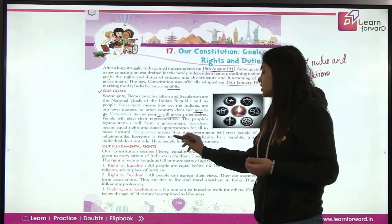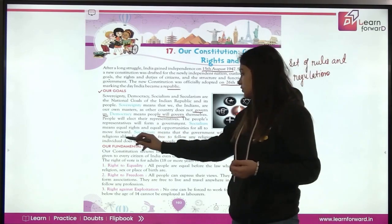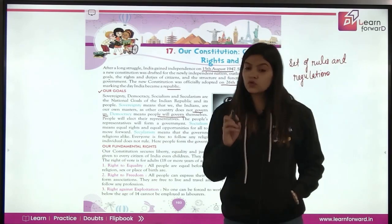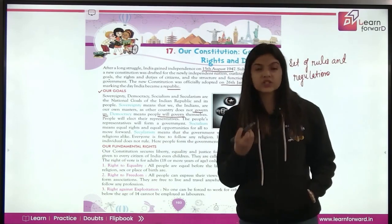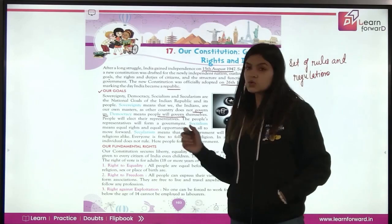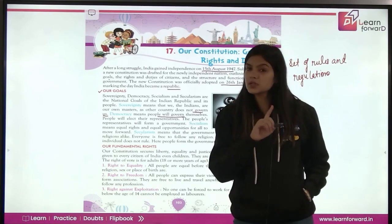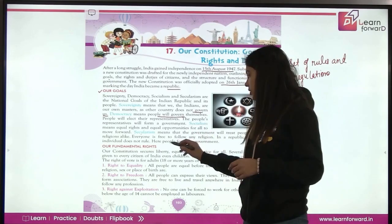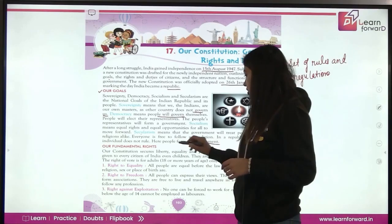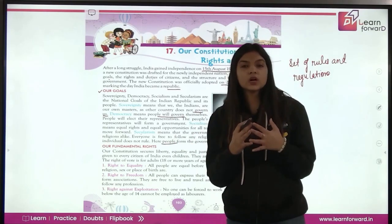Everyone is free to follow any religion. In a republic, a single individual does not rule — a single person does not have the power to rule the government. Here, a lot of people come together to form the government.